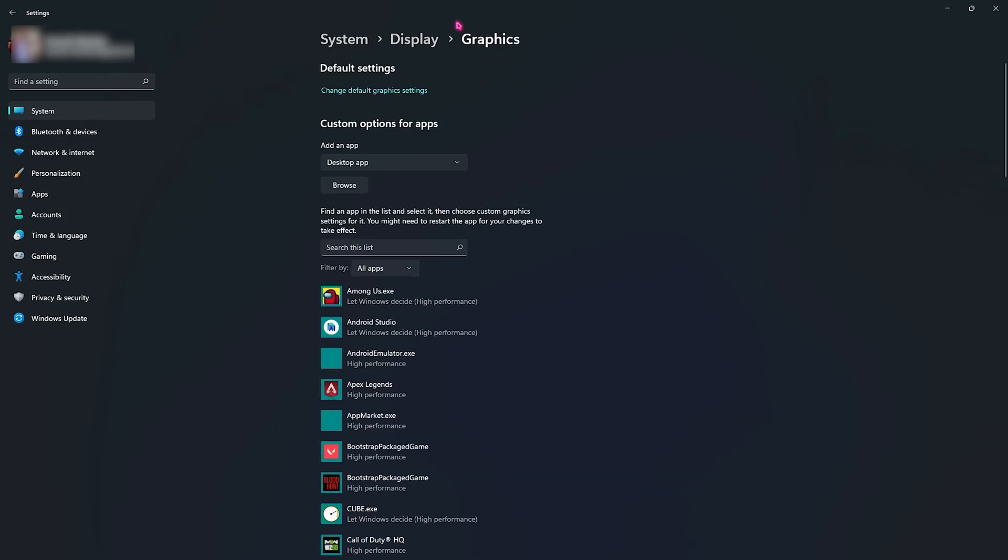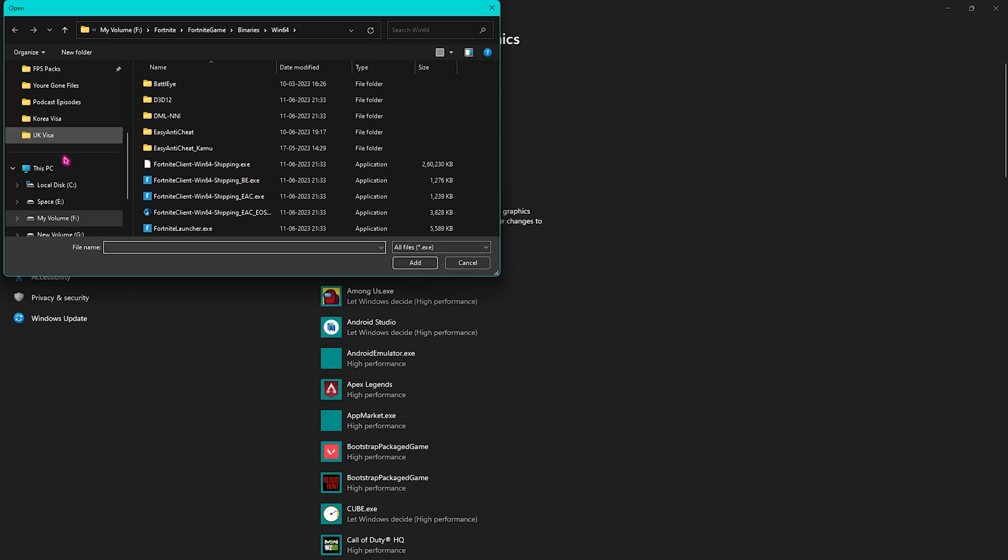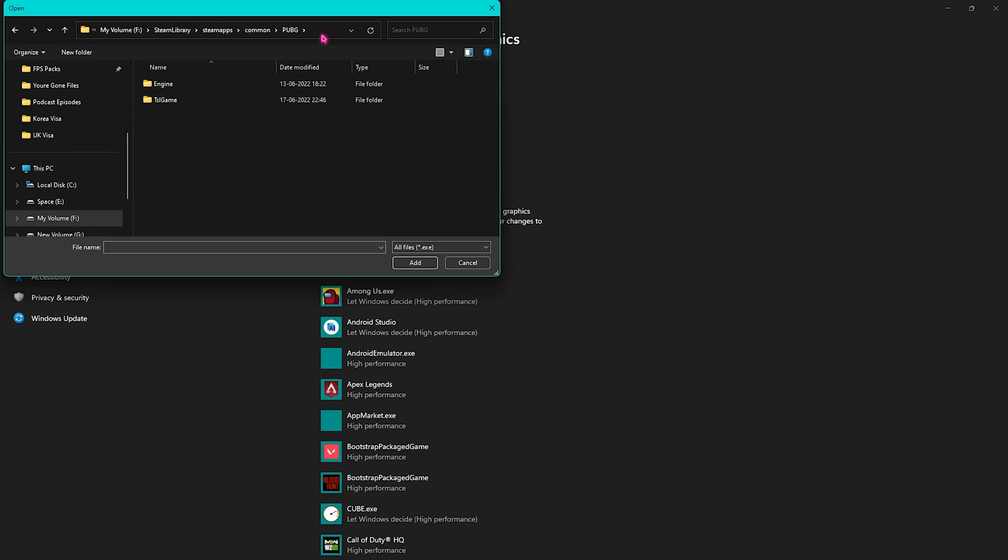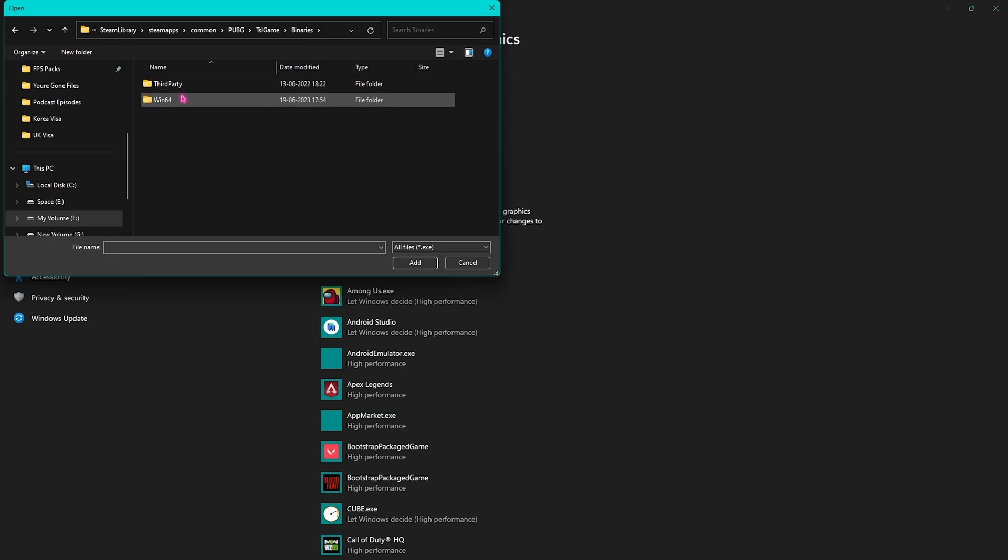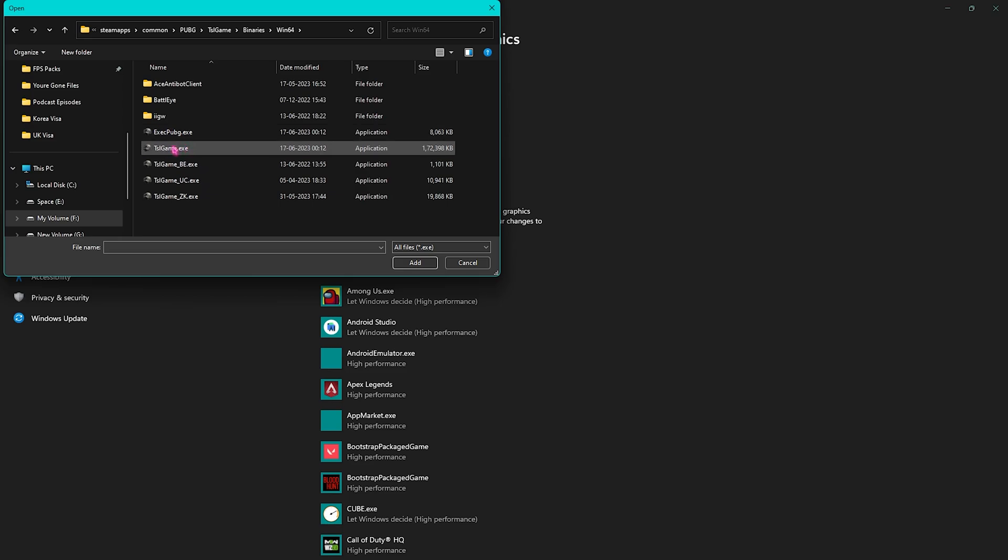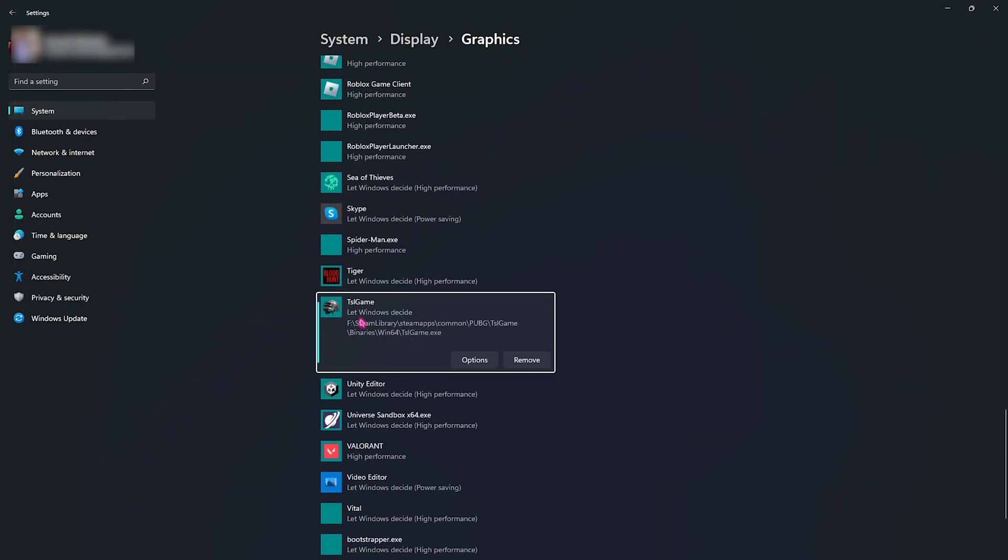Head over to the Graphics back again and then click on Browse. Go to the installation location of your game. Once you've located the folder, you need to go into TSL Game, then Binaries, then Win64, and in here you will find the TSLGame.exe. You need to add it, and if it is not already added, it will add it.